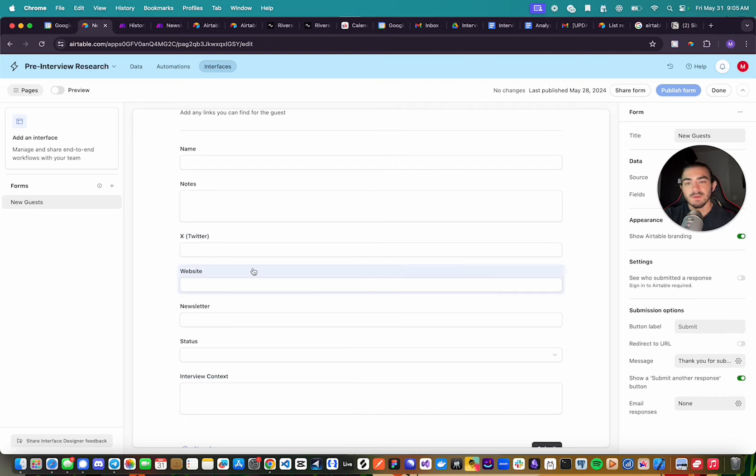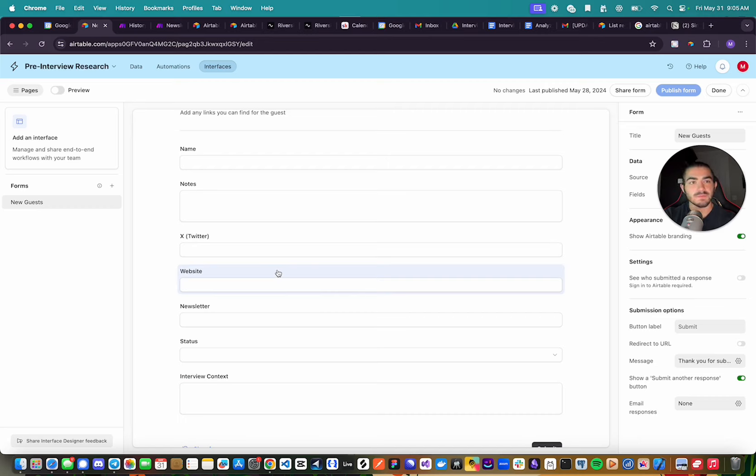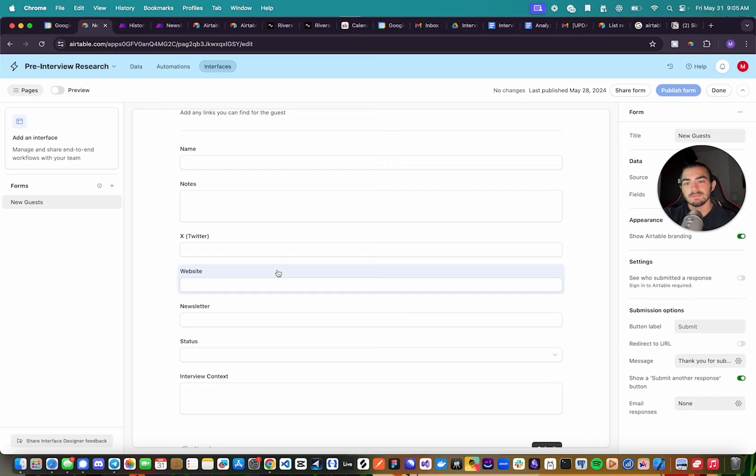My goal is to essentially make this as flexible as possible based on the information you can find on the person. But for now, this is doing quite a good job, and most people that I interview are from Twitter, so they usually have a Twitter, a website, and a newsletter, or at least two of the three.